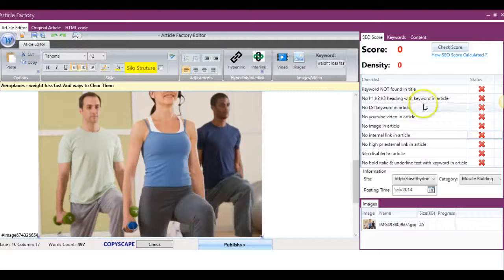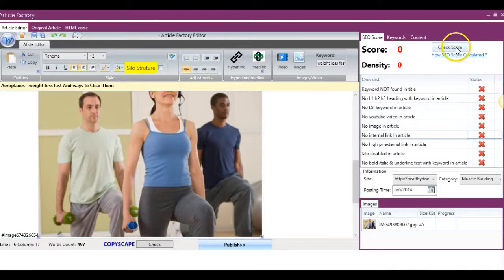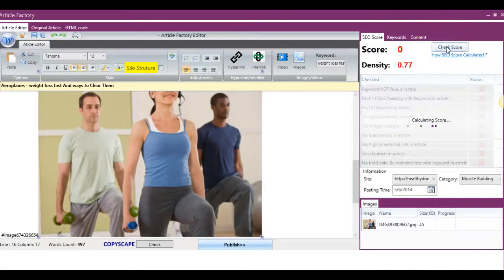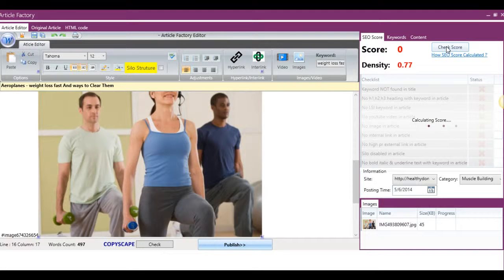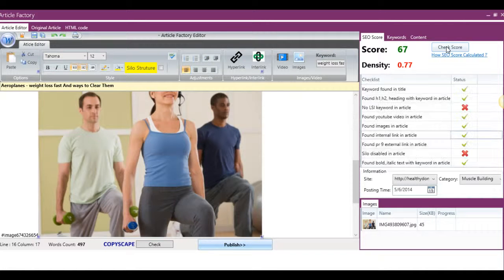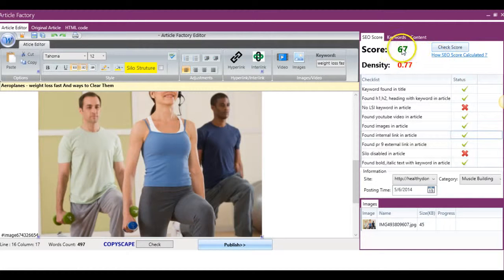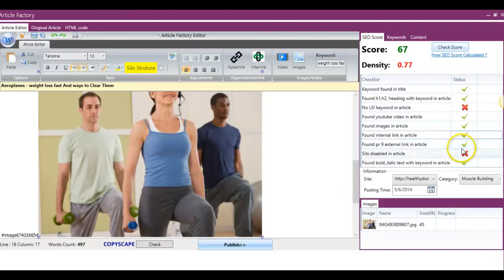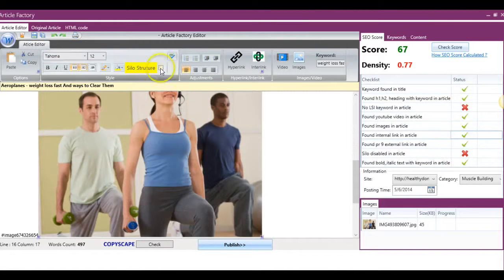So what I'm going to do now is just hit check score, and you'll see just how improved the optimization of this article has now become. All right, so now we've jumped up from 0 to 67, and all the different ones that weren't completed have been completed.